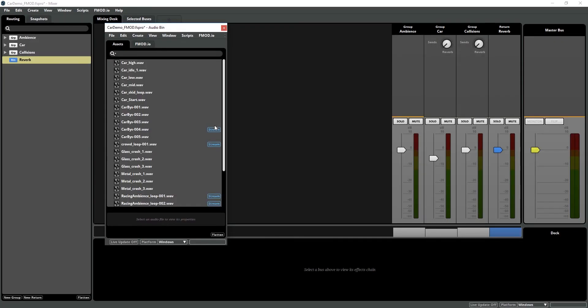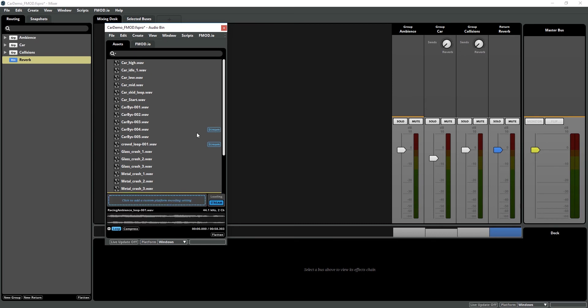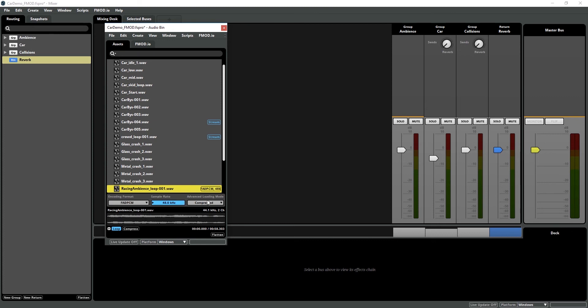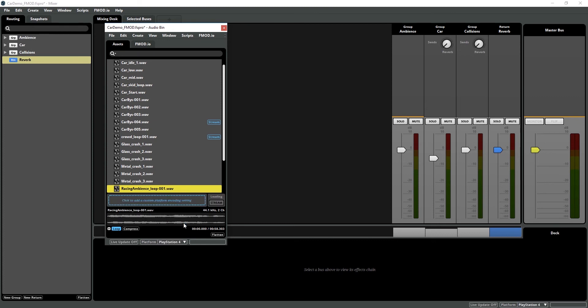In the audio bin, we can override the default encoding per platform on a per-asset basis. So say my racing ambience, I don't want to stream it on Windows, and instead I want it to be a FADPCM. Now if I go down to Platform, I can switch this to PS4, and we can see it's back to its default encoding.